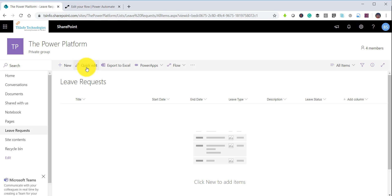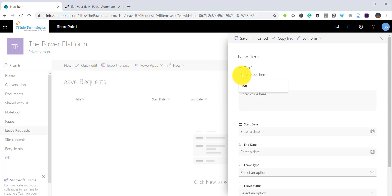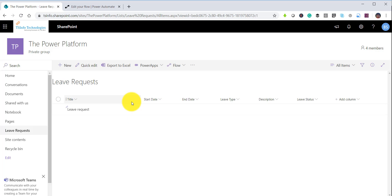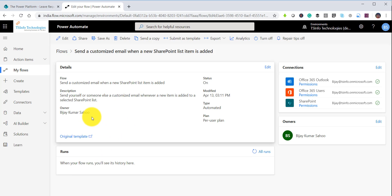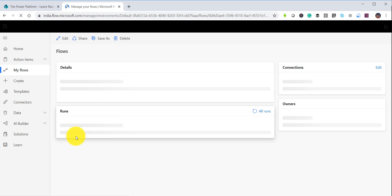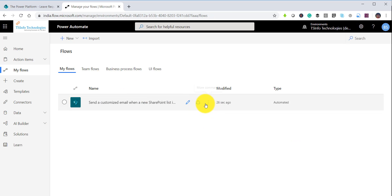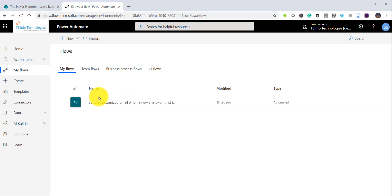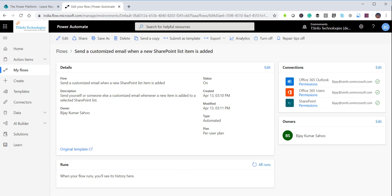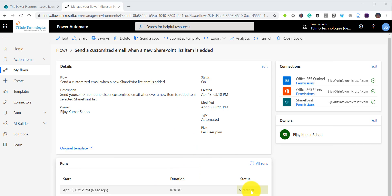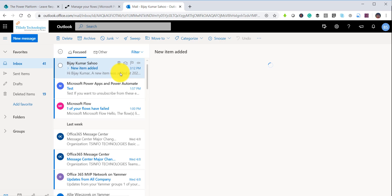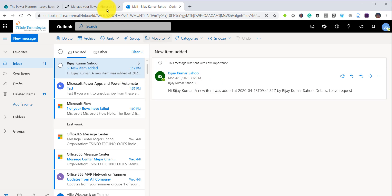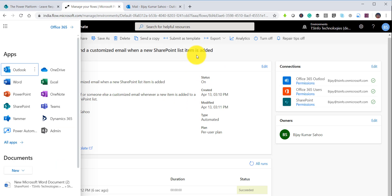You can save it and then submit one item to the list. The trigger will go to the currently logged-in user, the one who submitted. After saving and submitting a leave request, you can go back to the flow and see the running status. You can see here this workflow has succeeded, and if you open your email, you should be able to receive it — a new item added notification.